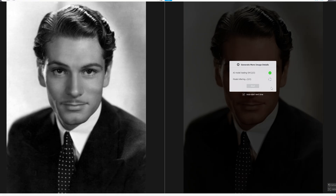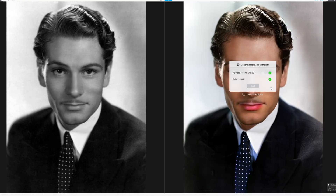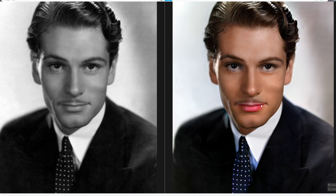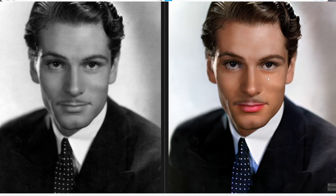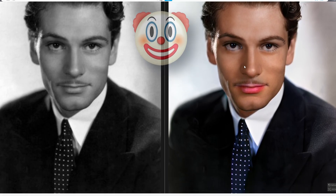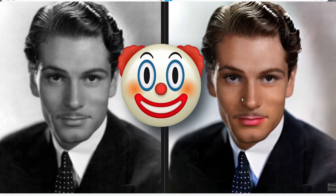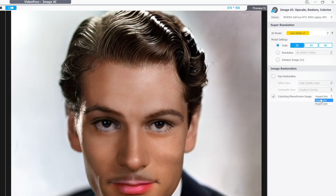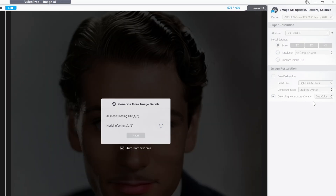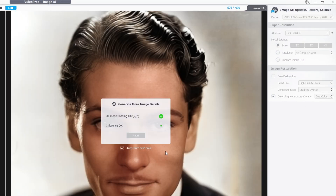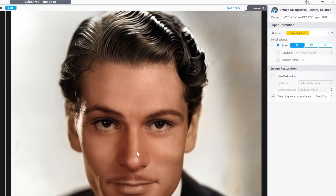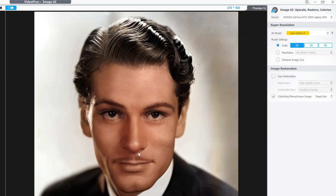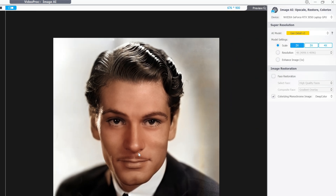However, it doesn't work all the time. Check out this attempt at fixing another old photo — the AI turned the face into some Joker's movie scene. So if you don't want bad results, you need to play with settings. Here I changed the colorizing mode to deep colors. If not one option, the other will definitely get you some better results.